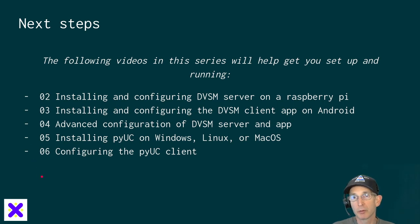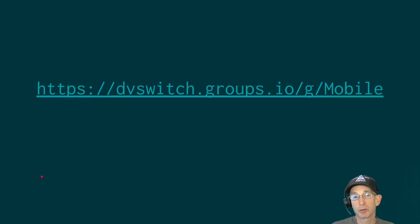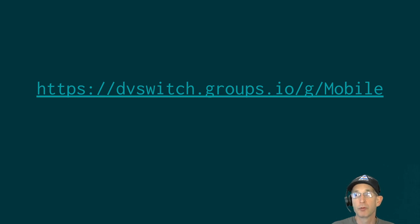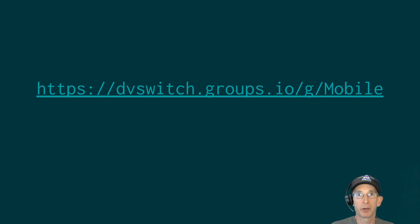If you'd like to learn more in addition to watching the rest of the videos in the series, please make sure to check out the group on groups.io for DVSwitch Mobile. Thanks, and we'll see you in the next video.